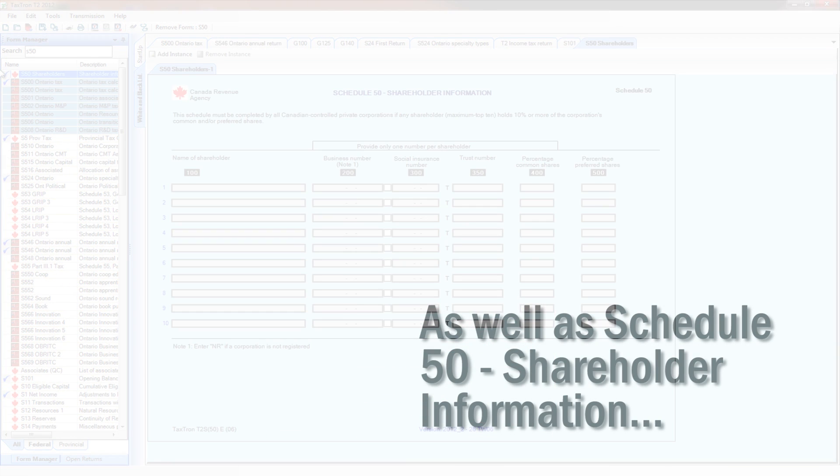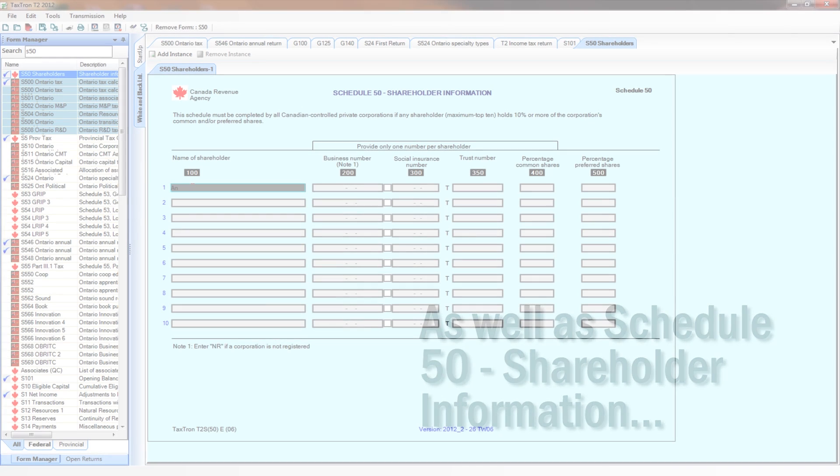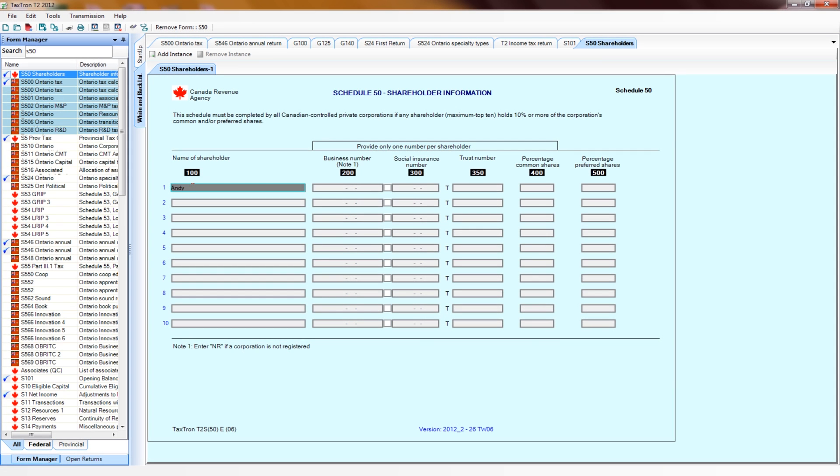We'll also need to go to Schedule 50, Shareholder Information, and enter information for applicable shareholders.